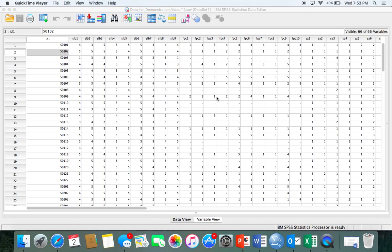Before showing you how to do anything, let me go over some basics. The definition of internal reliability is a measure based on the correlations between different items on the same test. It measures whether several items that propose to measure the same general construct actually produce similar scores. I'll be showing you scenarios where alpha is at a really good level and some situations where it's not so great, and why that might be.